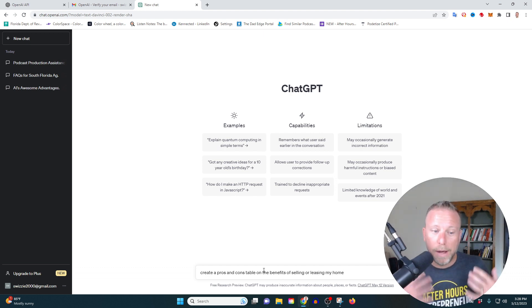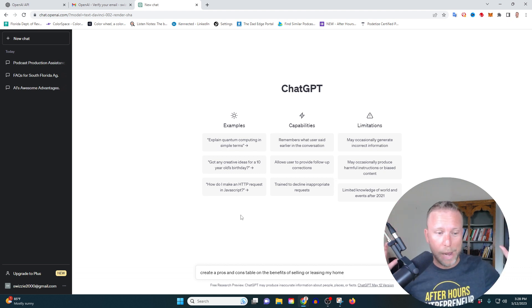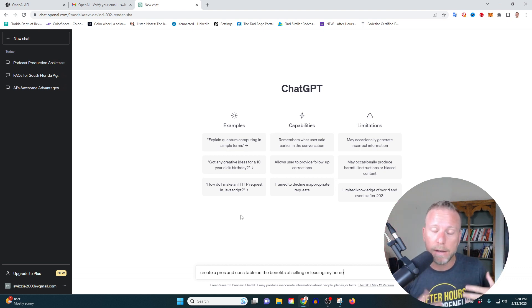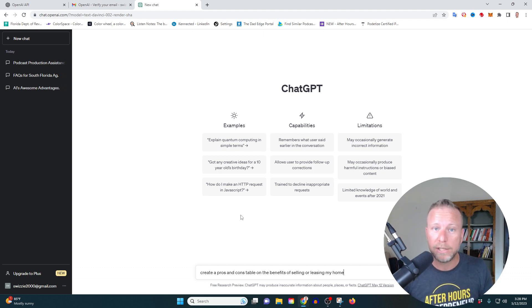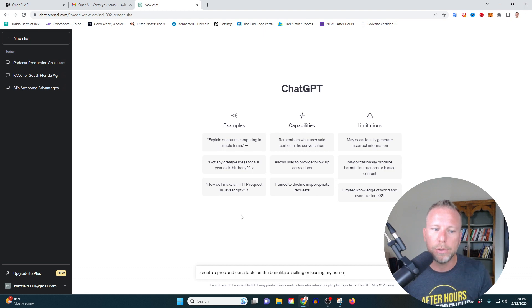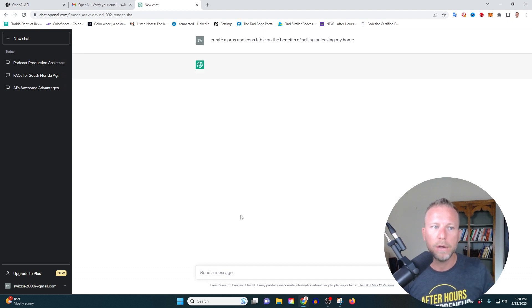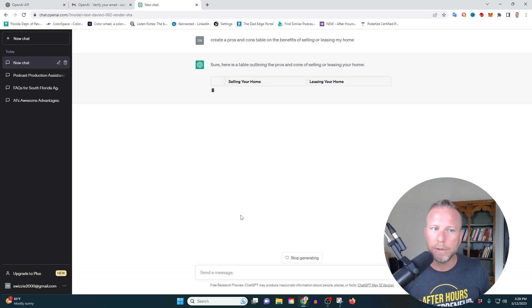So I'm actually in the process of moving, just moved. As you can see, my studio's a little whacked out right now, but I'm trying to decide on whether I want to buy, sell my home or lease out my home. So I'm going to ask ChatGBT to create a table on the benefits, on the pros and cons of doing this.